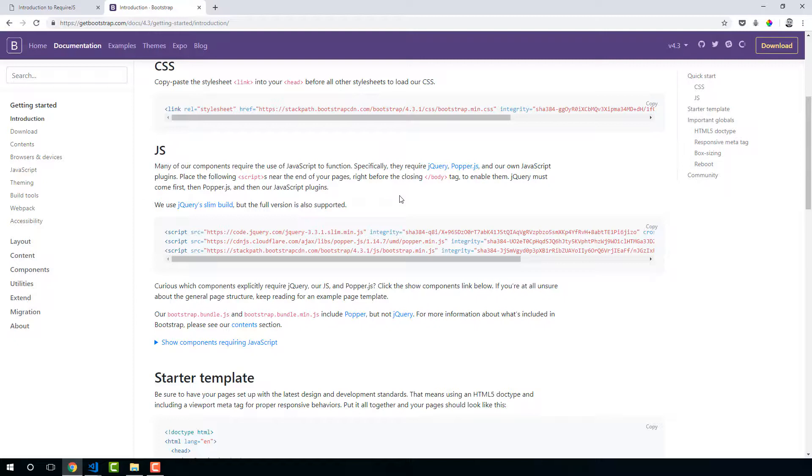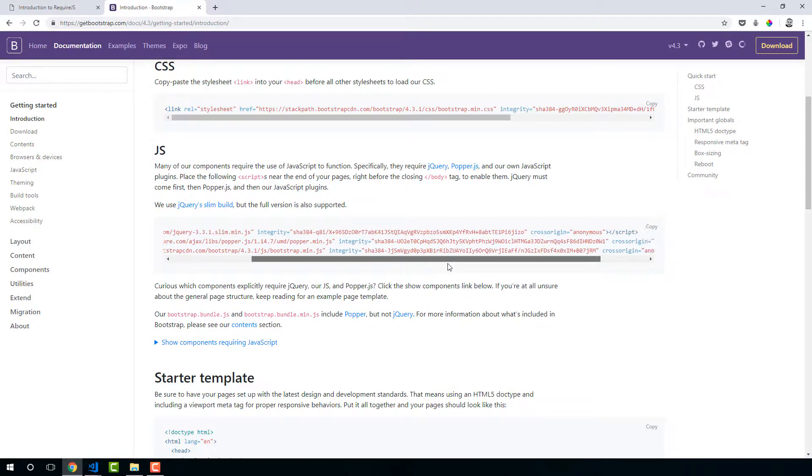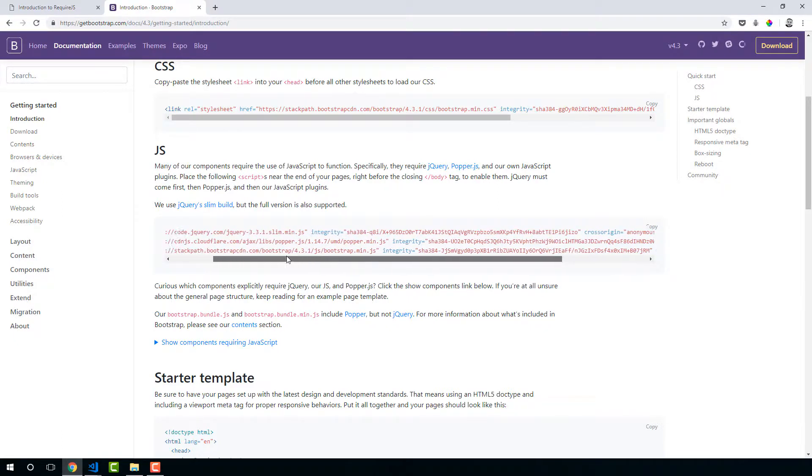And then if we go down to the second line, jQuery must come first, then PopperJS, then our JavaScript plugins. You can see that on the scripts that we've been using, we've always been loading jQuery first.